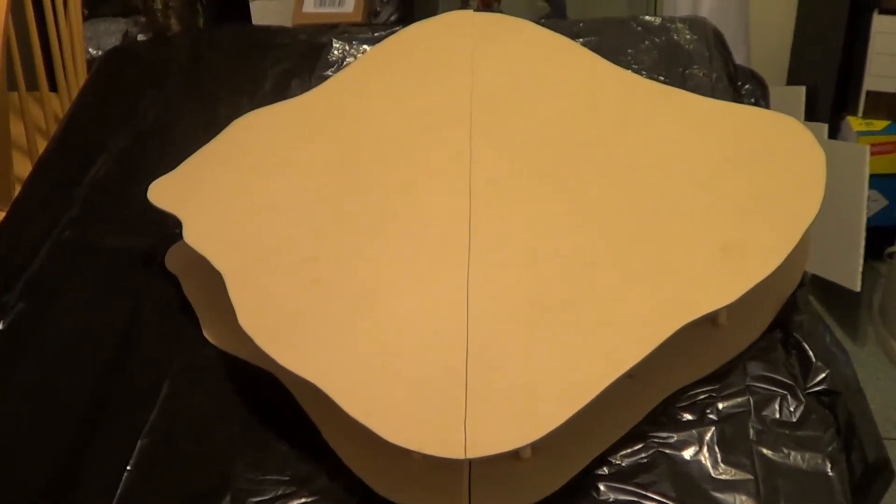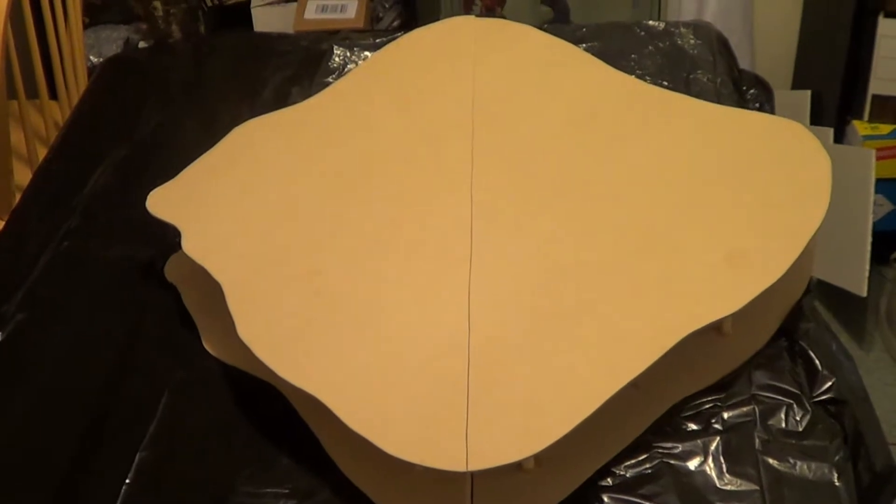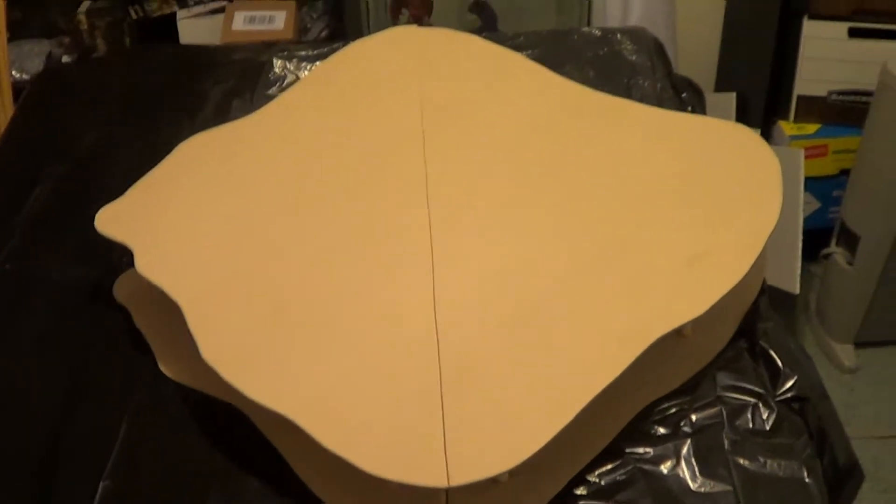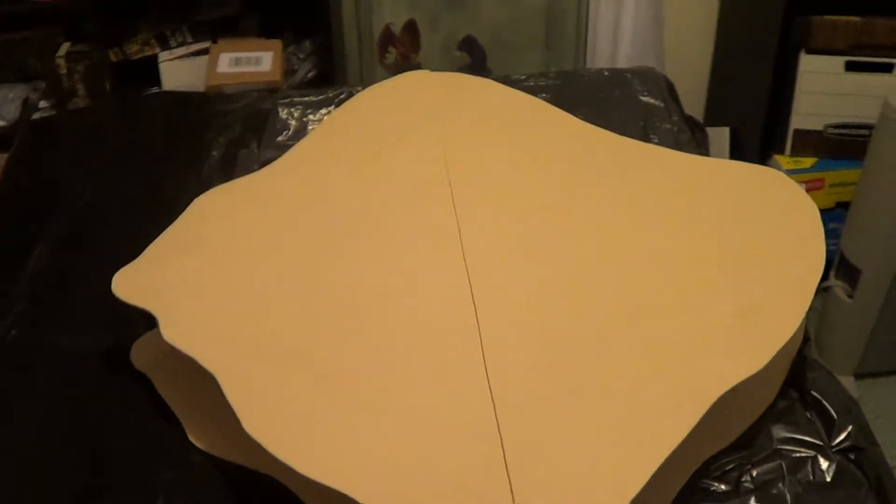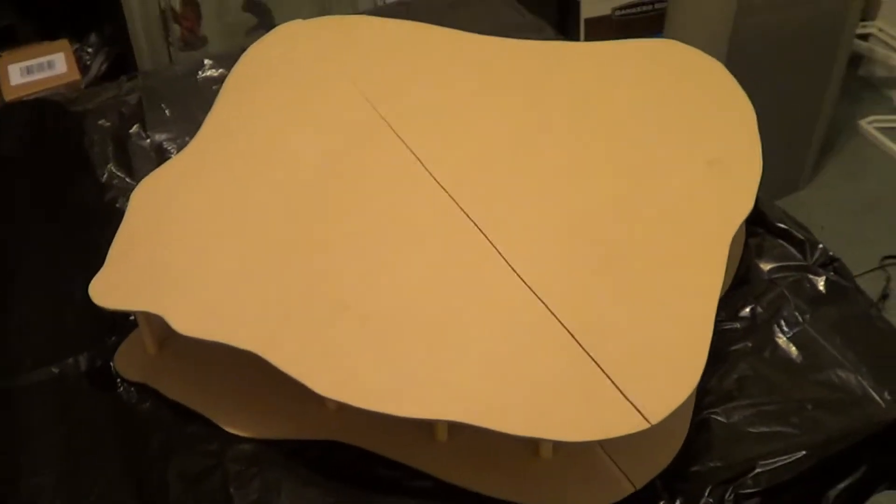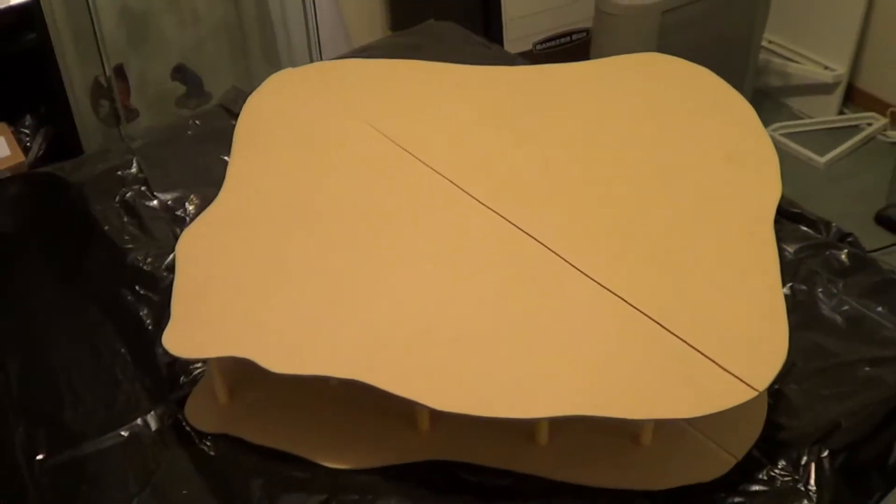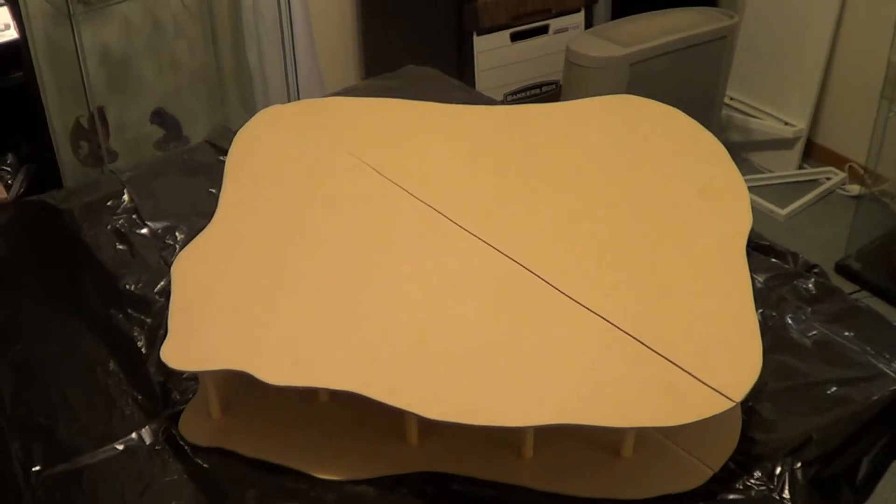Hey everybody, so this is the first stage of making my tree canopy terrain.